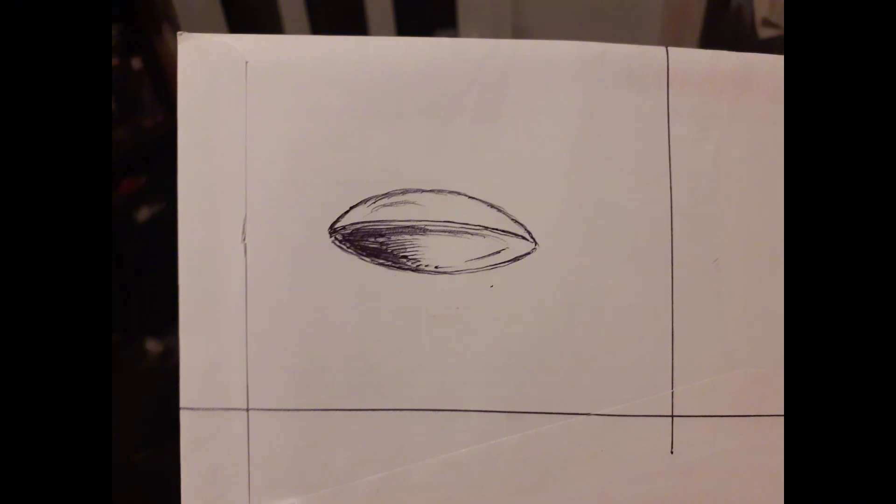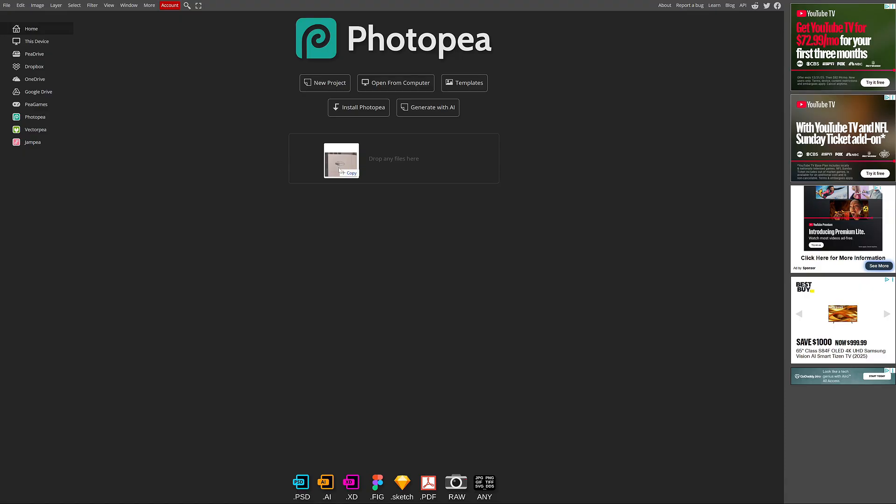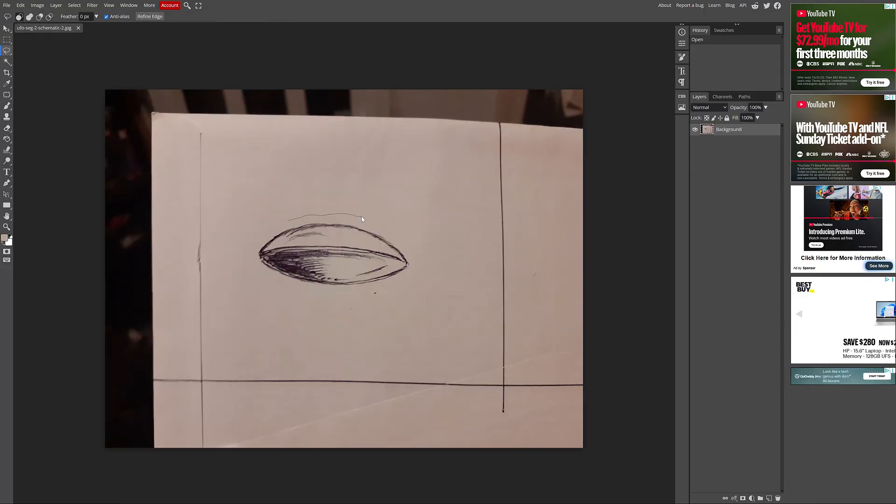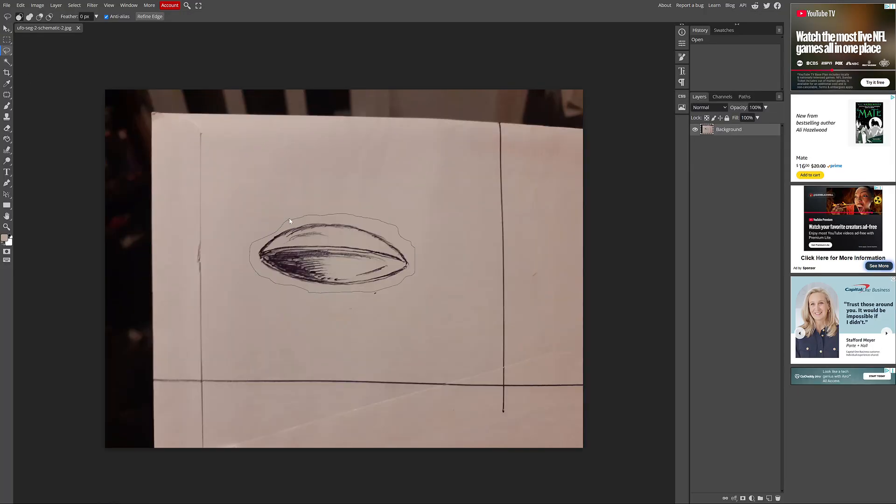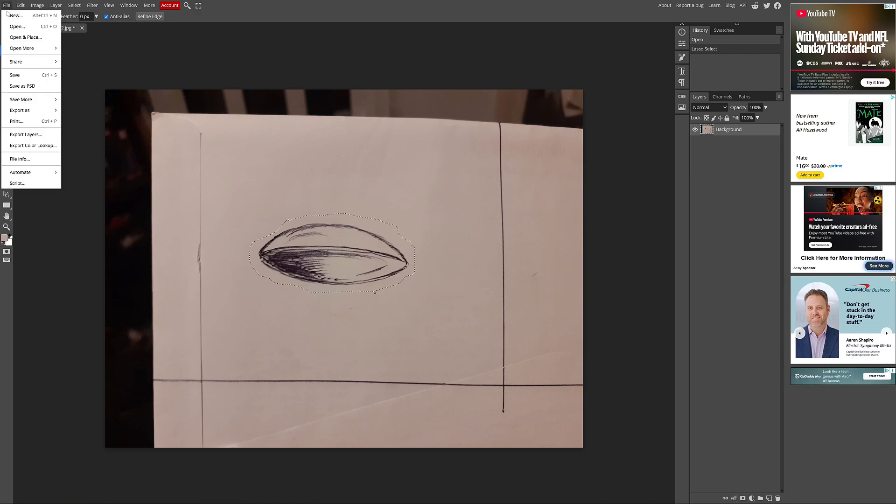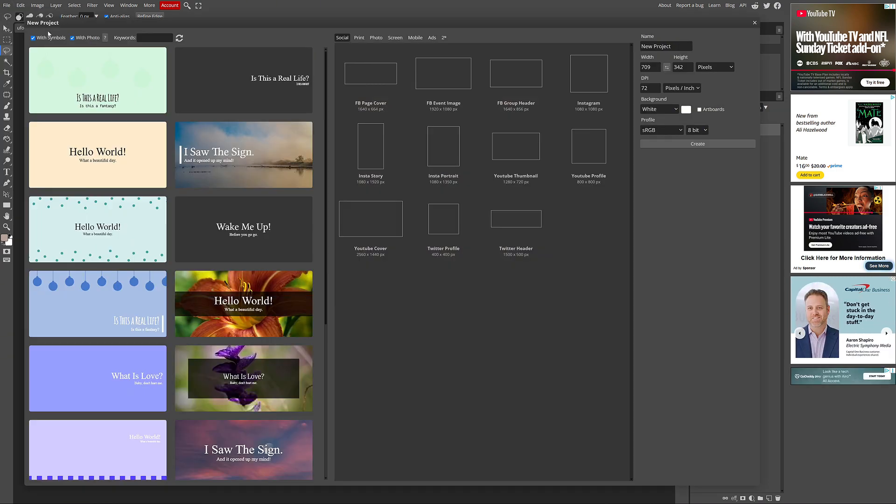I took a picture with my phone and moved it to my computer. I used Photopea, a free online photo editor, to cut out the UFO from the sketch and place it on a blank 1920x1080 image.